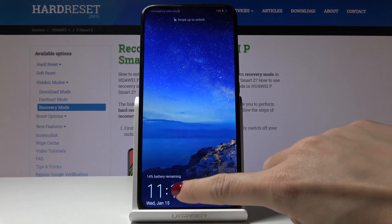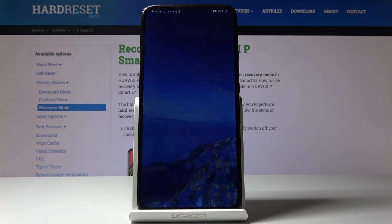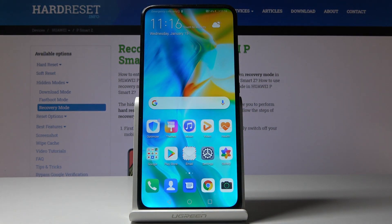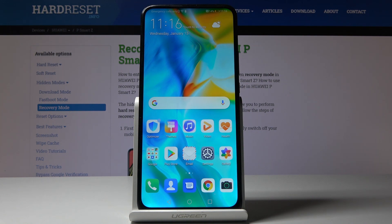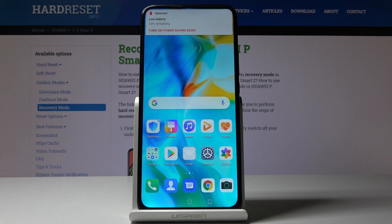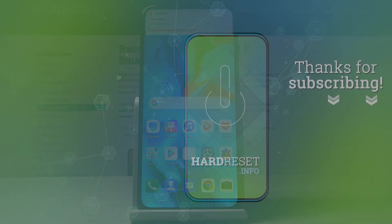And that's it. As you can see, now we are back in normal mode and you can use your Huawei P Smart Z with all applications active. Thank you for watching. Please subscribe to our channel and leave a thumbs up.